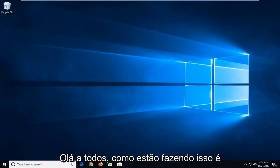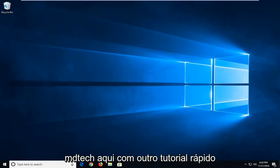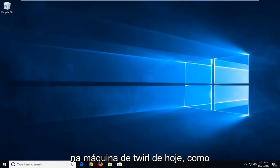Hello everyone, how are you doing? This is MD Tech here with another quick tutorial.